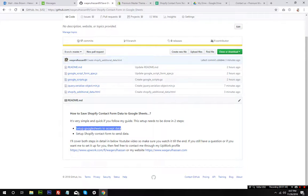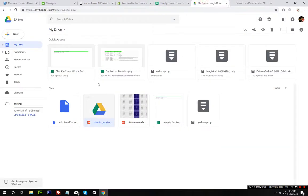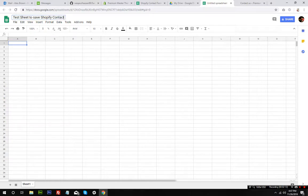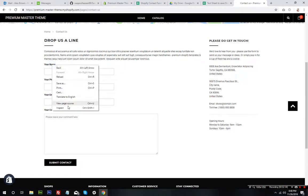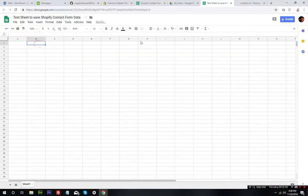Now if you look at my GitHub project, you can see there are two steps we need to follow: set up Google Sheets to accept the data, and set up the Shopify contact form to send the data to Google Sheets. We will begin with setting up Google Sheets first, so I need to go into my Drive and create a new sheet. I'm going to name it 'test sheet to save Shopify contact form data.' On the very first row, we need to input the names of those fields — the form data we need to save.